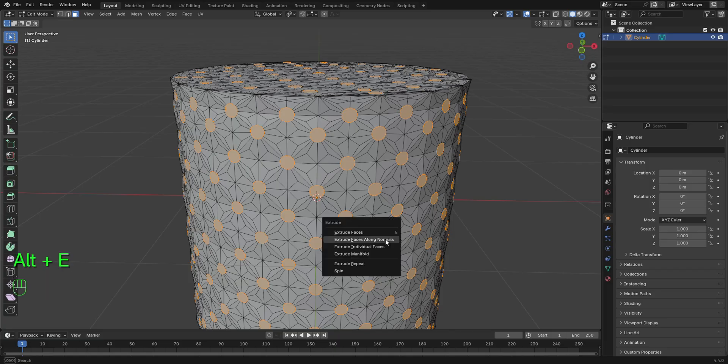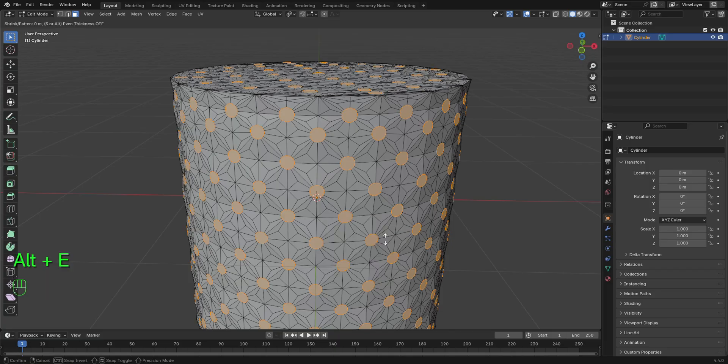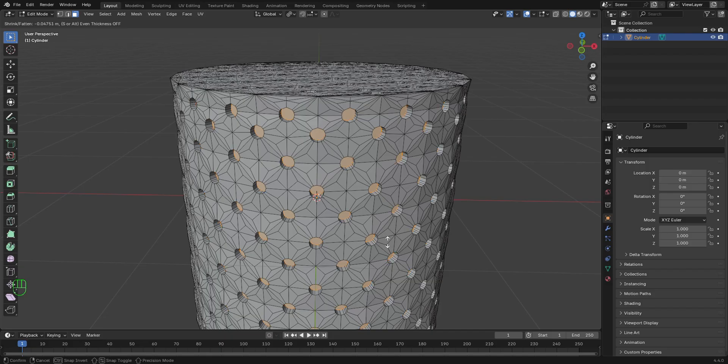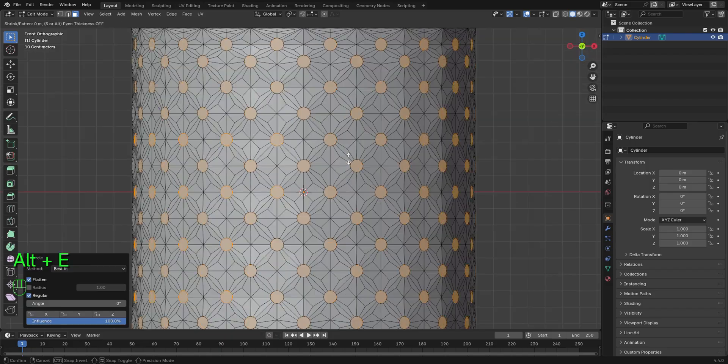We're going to press Alt E to extrude this along normals. So we're going to extrude this inward a little bit.